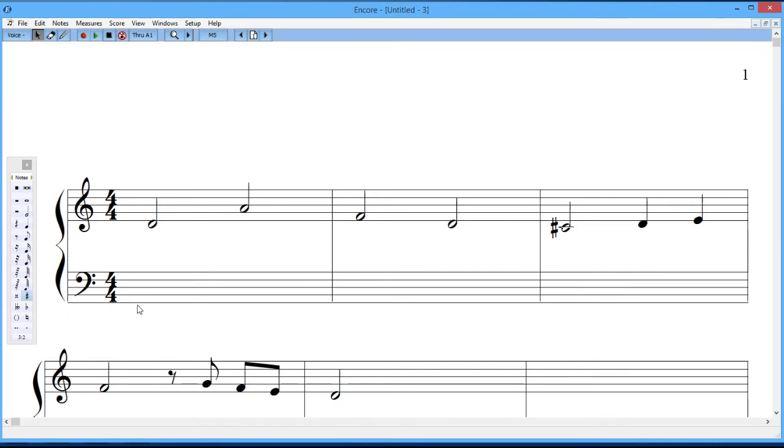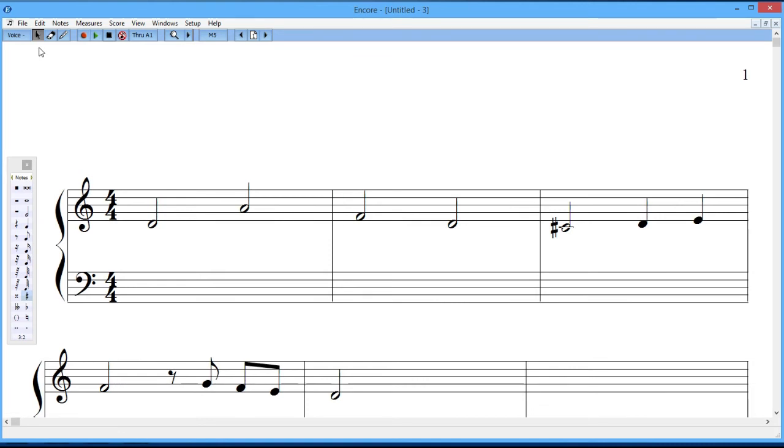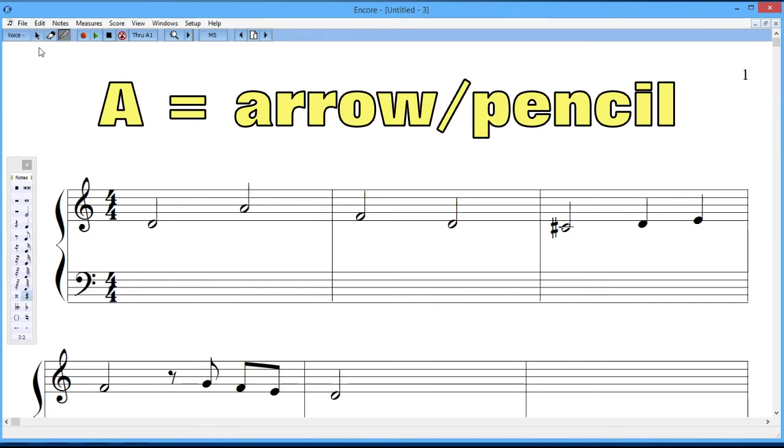So I talked about one of the shortcuts being using the space bar instead of this play forward arrow. Well, there are a couple of other shortcuts that are worth knowing about right at the beginning, and there are many that I'll talk about later on. But one of them is this little arrow key that you can select using the letter A on the keyboard. So if you just press an A, it'll give you the arrow. And if you press it again, it gives you the pencil. And so I'm just going to go back and forth. I'm just pressing the letter A to go back and forth between the arrow and the pencil.